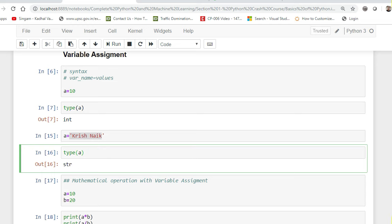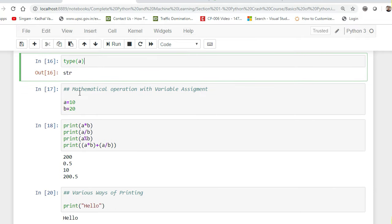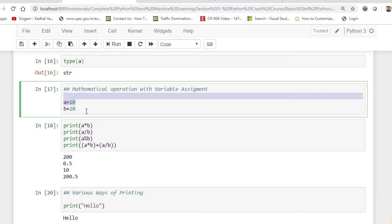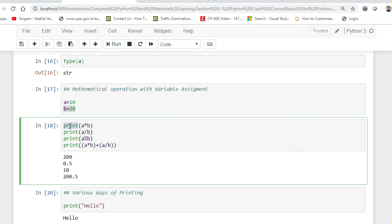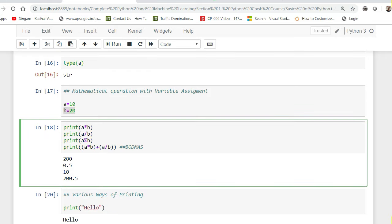With variable assignment I can also perform different types of mathematical operations. Here a=10, b=20. If I write print(a*b), print is used to display in the output console. I can do a/b, a%b. We can also write complex mathematical operations using brackets, following the BODMAS rule — Bracket, Of, Division, Multiplication, Addition, and Subtraction — this is the precedence order that is given in Python.